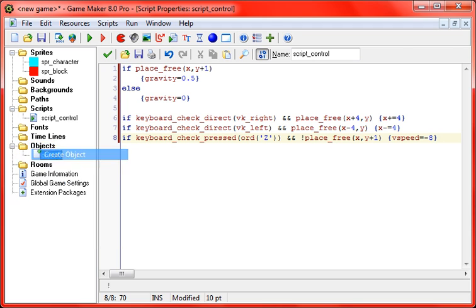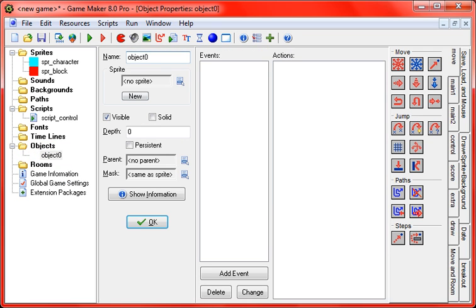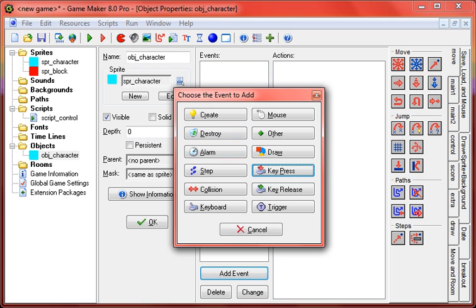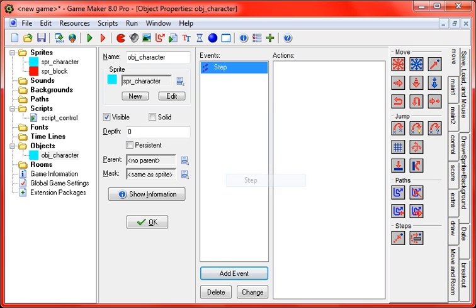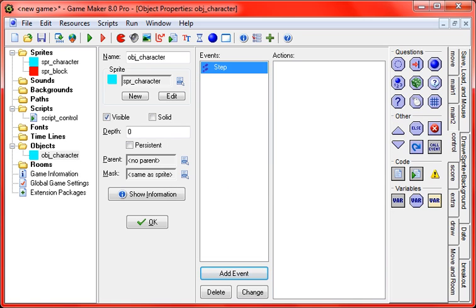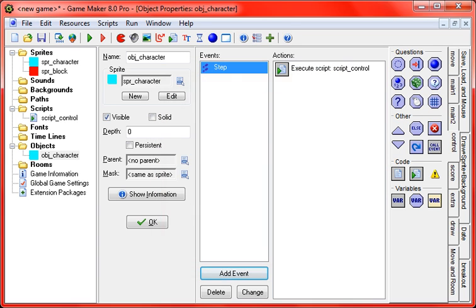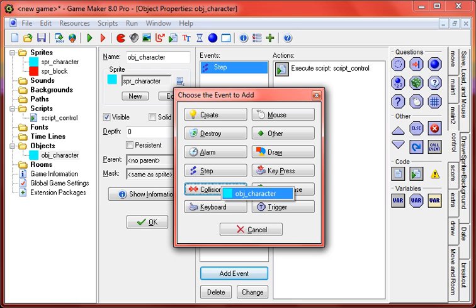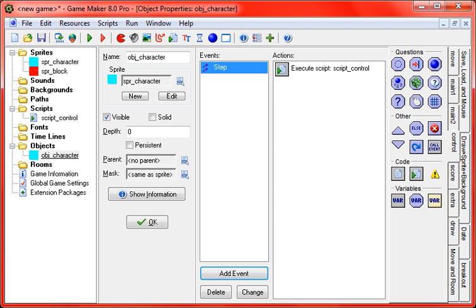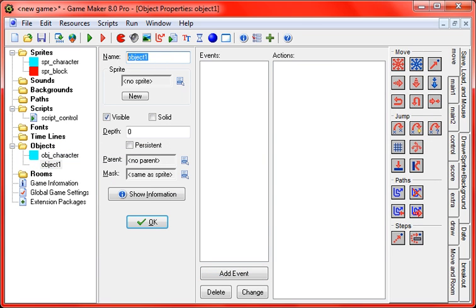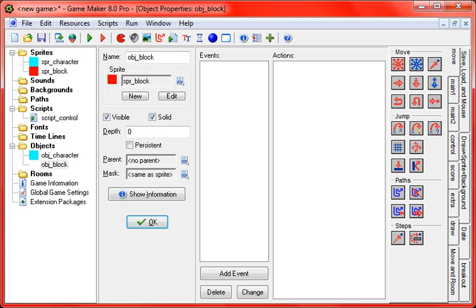So now we're actually going to create the objects. Here's our character object, object character. We're going to have to put a couple of events into this, so you're going to have step, and put in your code, and then another one, which is going to be collision. And we're actually going to have to make the block object real quick, so object block. You don't have to put any events or actions into this one, but just make sure that you check solid, since it's a solid object, and place_free checks for solid objects.